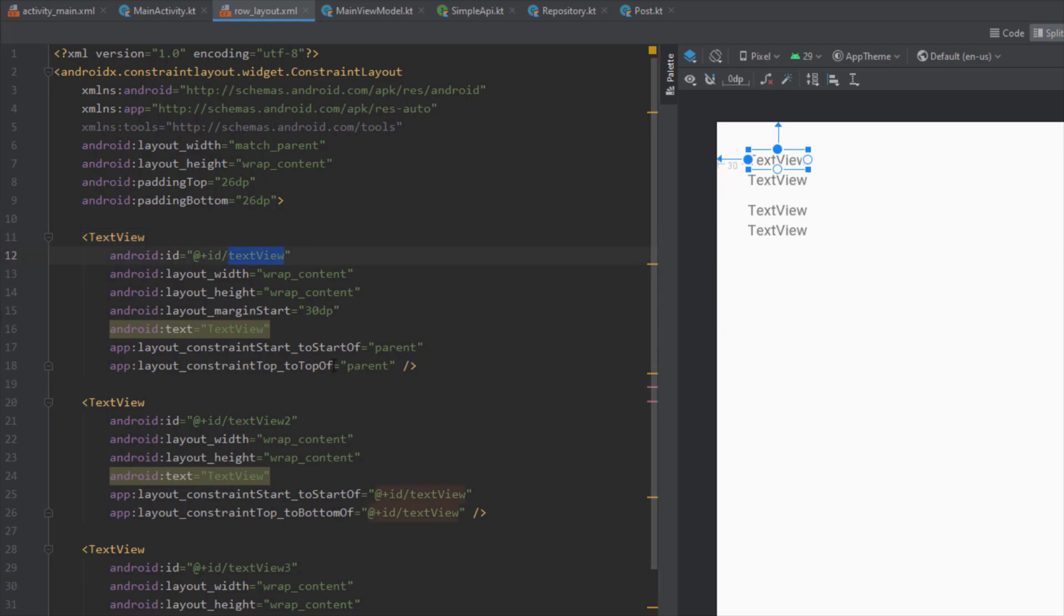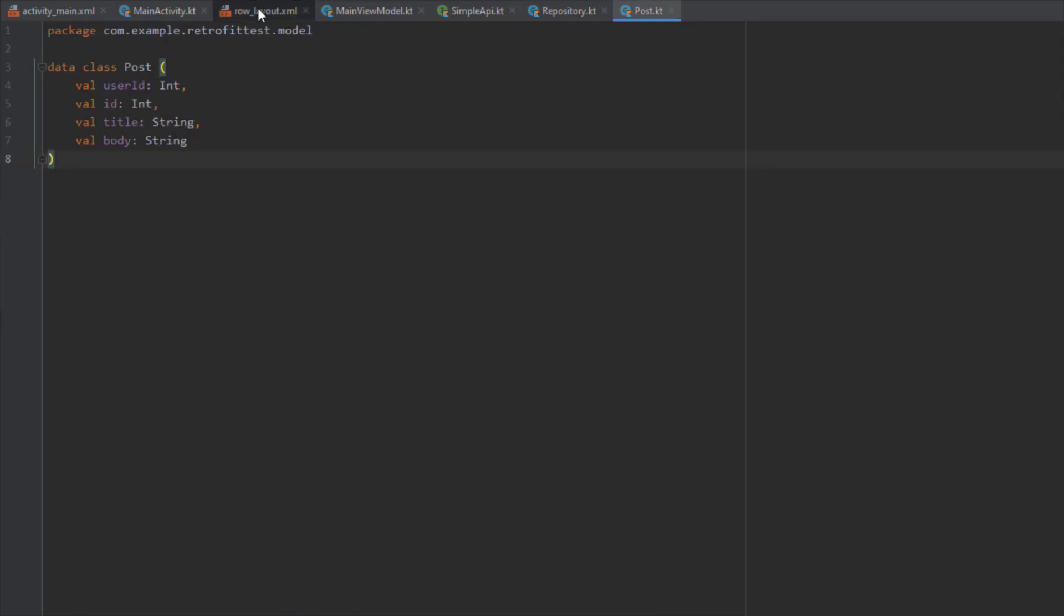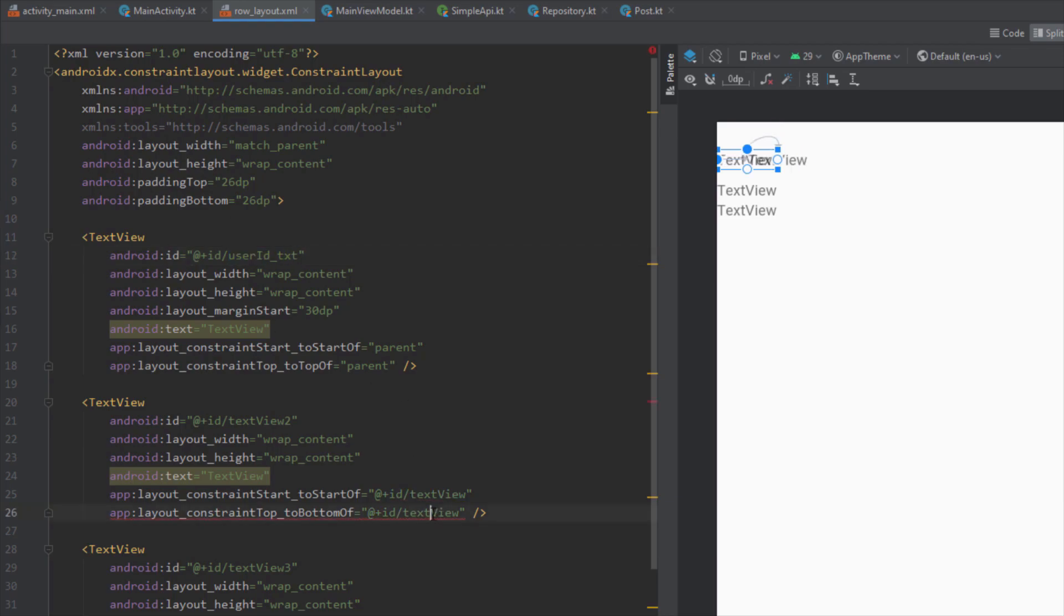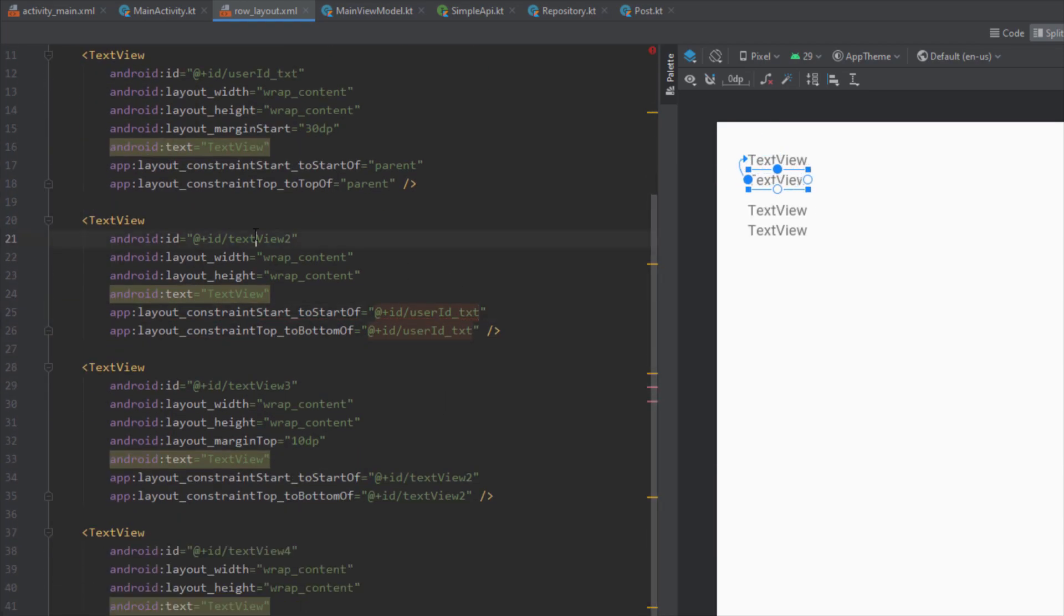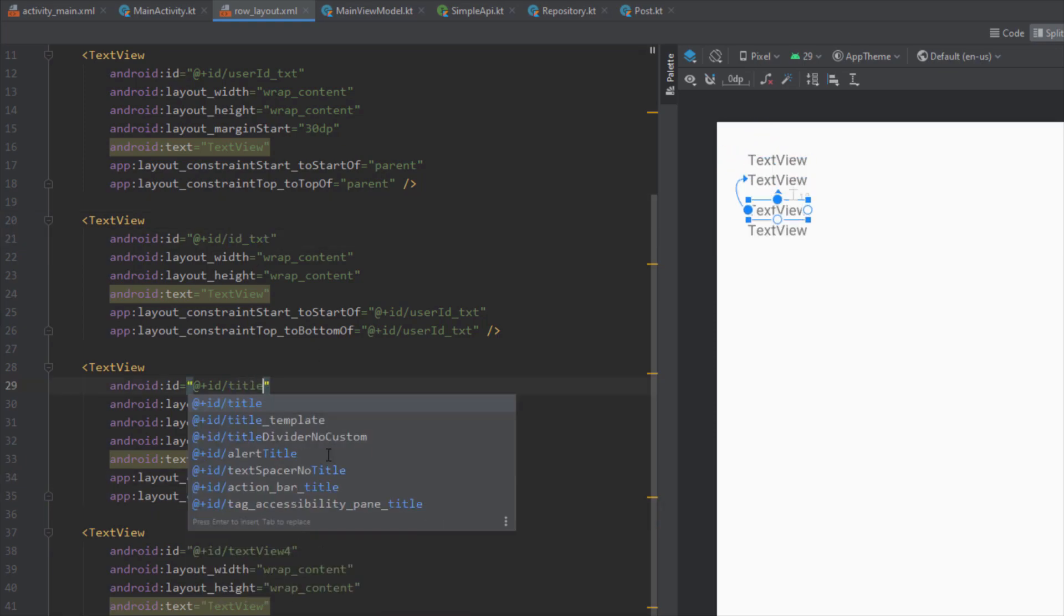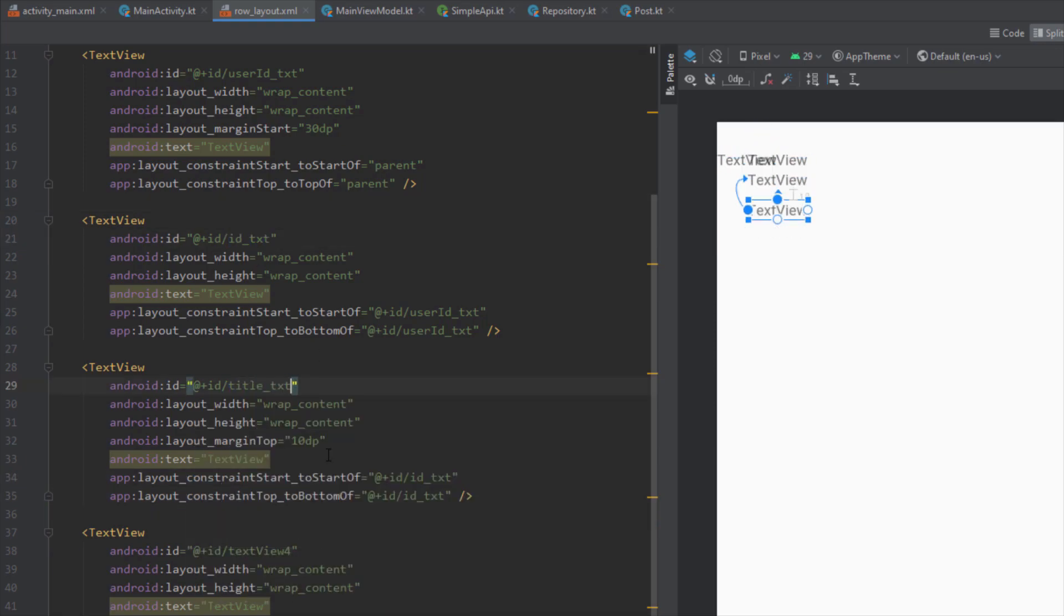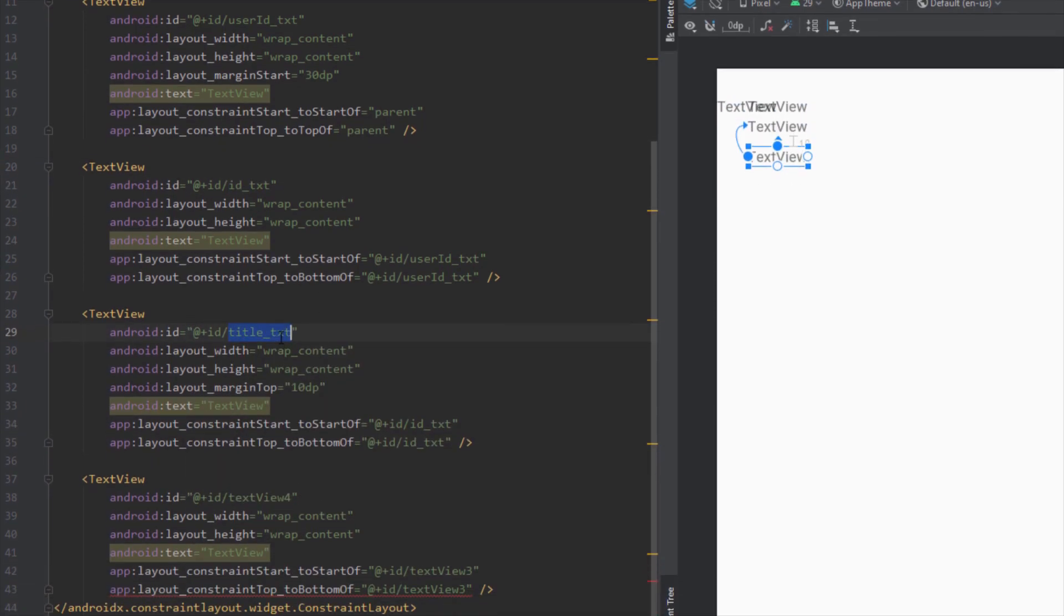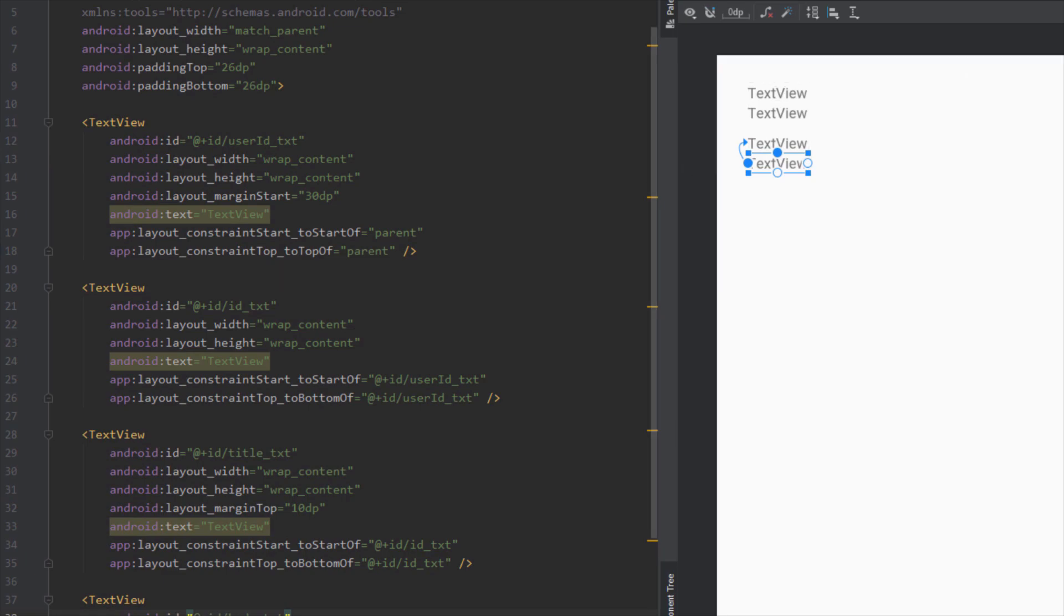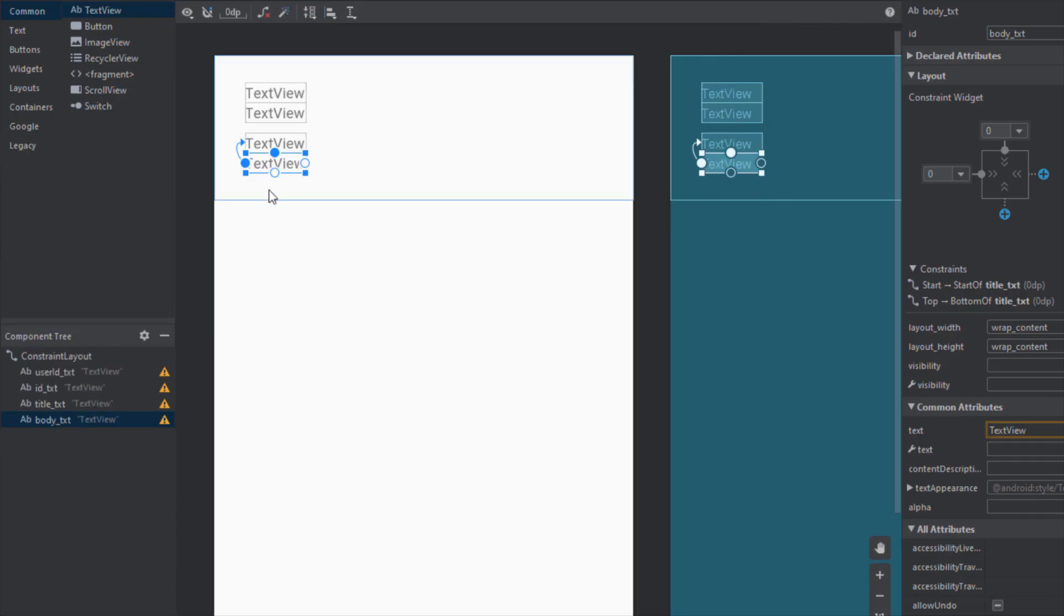Here we need to change the IDs for those TextViews. The first TextView will have the ID of user_id_txt, the second one will have the ID of id_txt, the third one title_txt, and the fourth one will have the ID of body_txt.